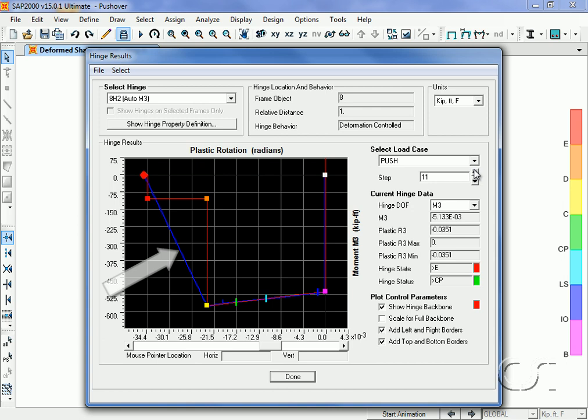At the end, the program has automatically softened the drop in order to achieve convergence. Although it does not follow the hinge definition exactly in the latter stages, an accurate representation of overall ductility performance is still achieved.